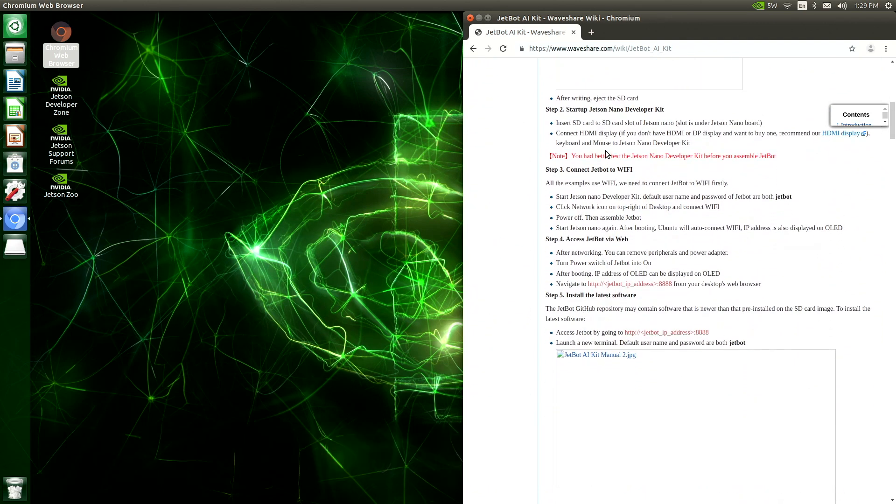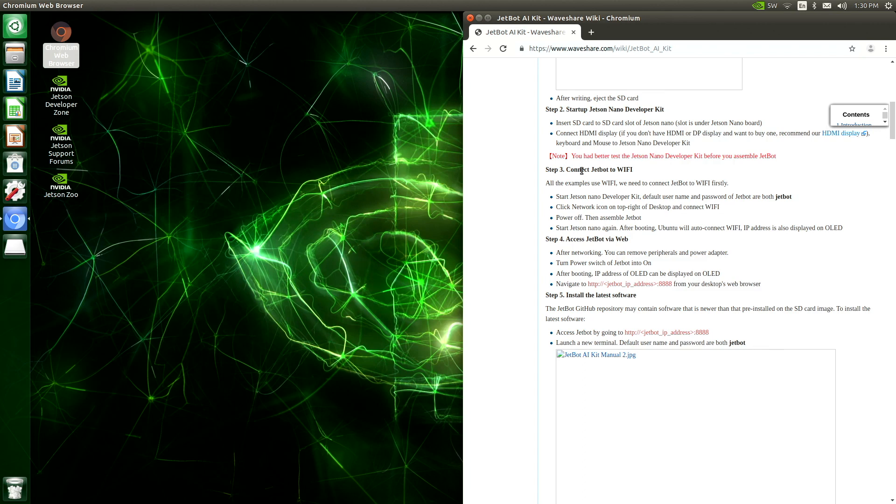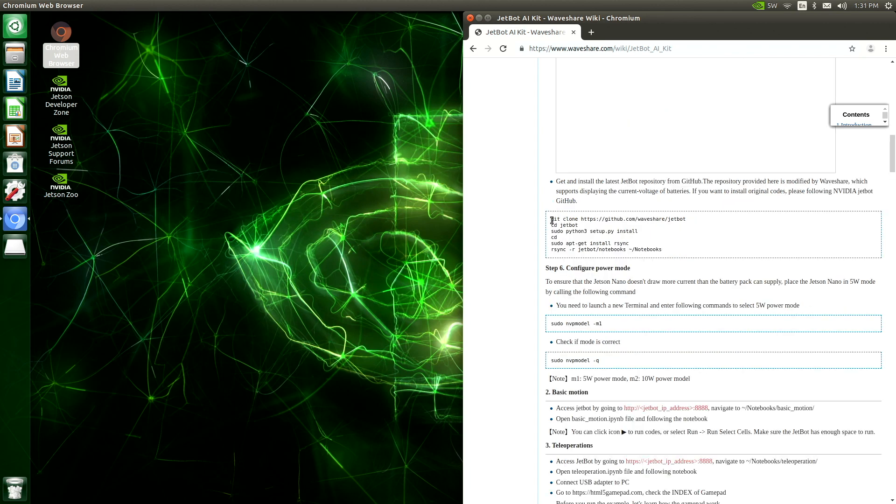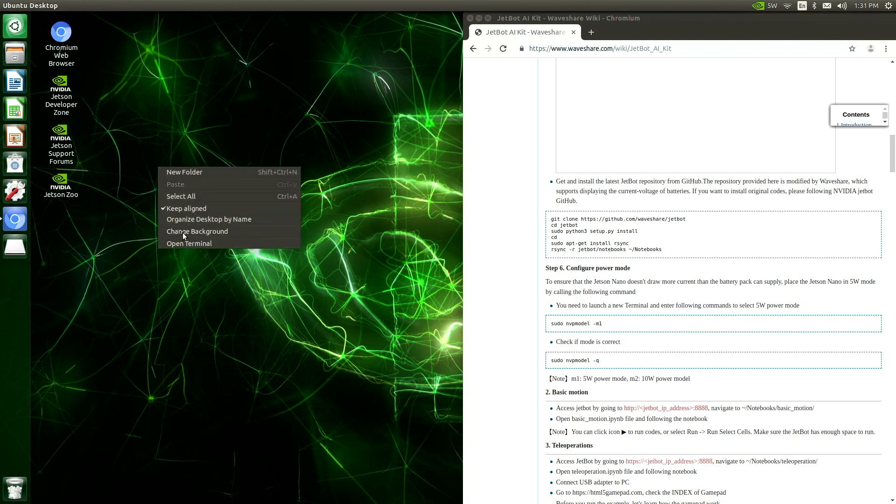When you restart your JetBot, it will be on the Wi-Fi network that you assigned. I did not restart the JetBot. I went directly to Step 5 and updated the JetBot software as directed.